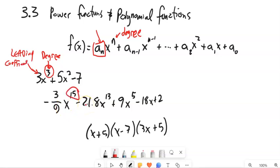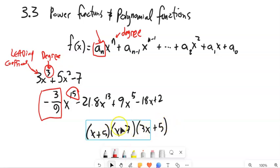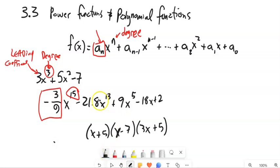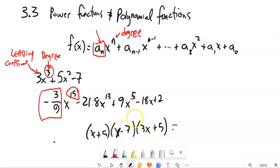In this case, the degree is 15 and the leading coefficient is negative three-ninths. In this case, we might have to work for a little bit — we could multiply this out if we wanted it in standard form. But notice that the leading term is going to be x times x times 3x. So we know the first term would be 3x cubed, the degree is 3, and the leading coefficient is 3.